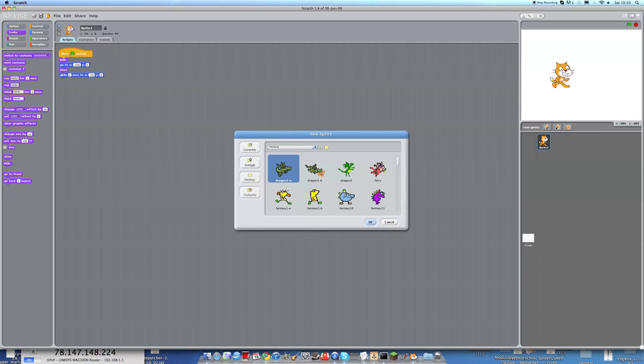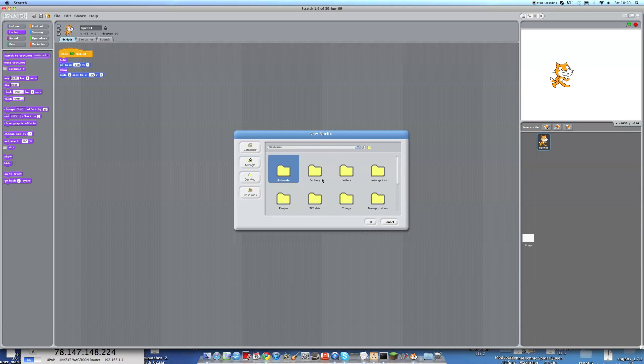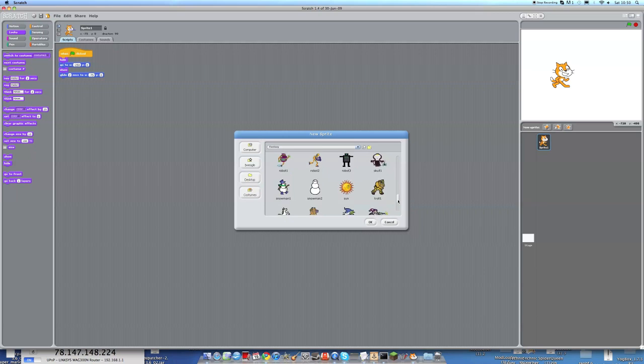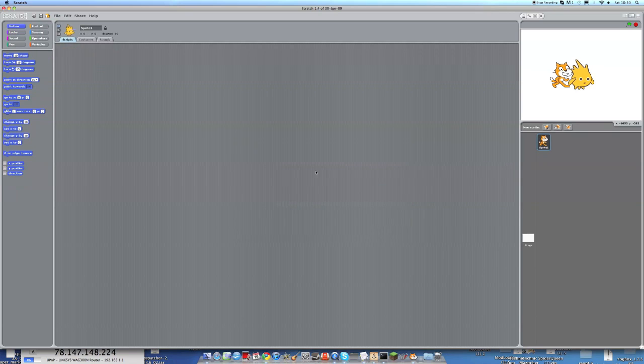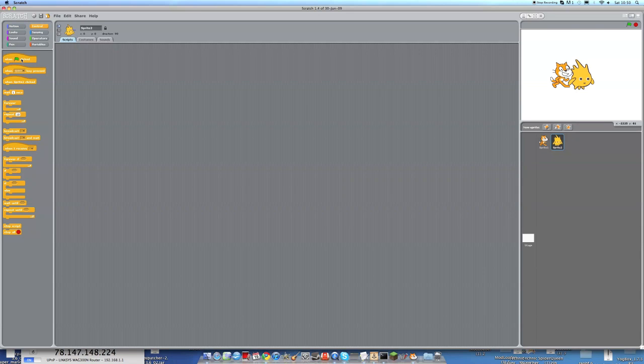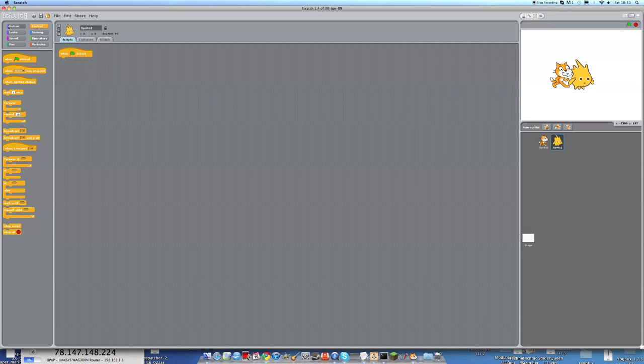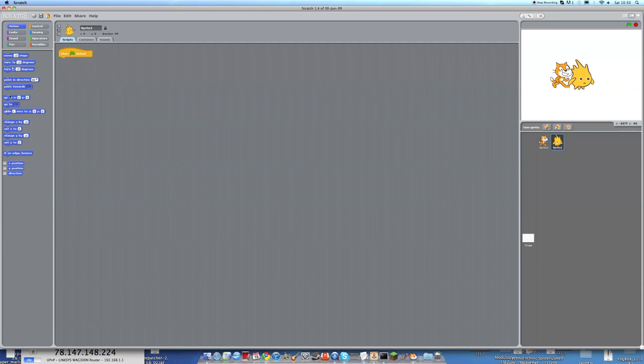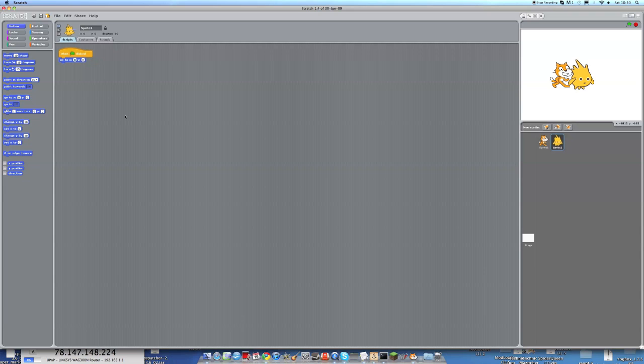So now we're going to find Gobo like we have before. He's in the fantasy section so we can click on fantasy and we want Gobo 2 this time. And we're going to make him a script. So again, when green flag clicked, and he's going to go to x 0, actually x minus 50 and y 0.